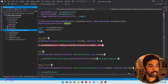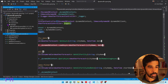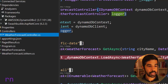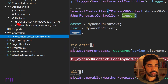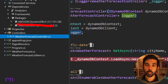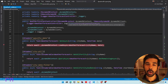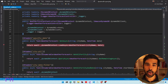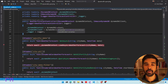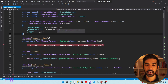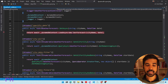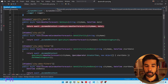If you look at dependencies and packages, you can see the AWSSDK.DynamoDBv2. If you're using the DynamoDBContext, it provides one method to save and update data — the SaveAsync method.